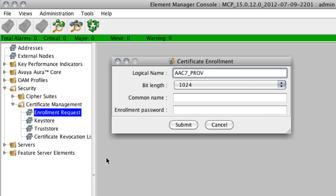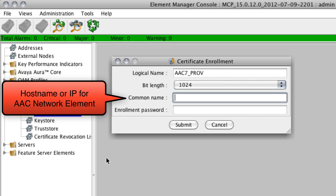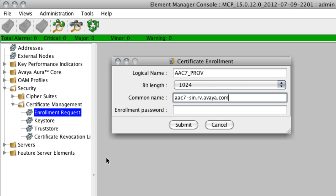The bit length does need to stay the default, the 1024. The common name should actually be the host name or the IP address that's assigned to the network element, the AAC7 network element that you'll be assigning this loaded certificate to. So again, in my case, I know I'm going to assign this certificate to the AAC7 Provisioning Manager, and therefore I'll use the host name that I've given to that server, the AAC7 Provisioning Manager.